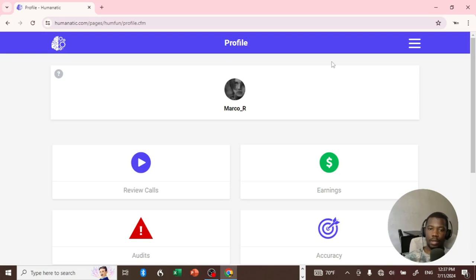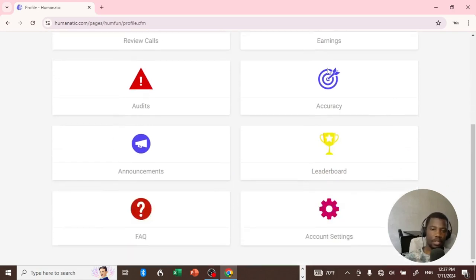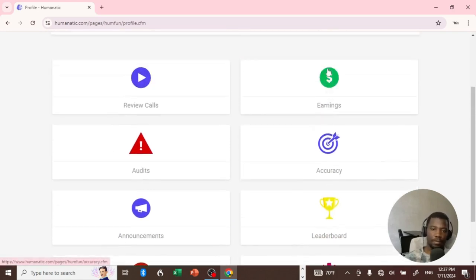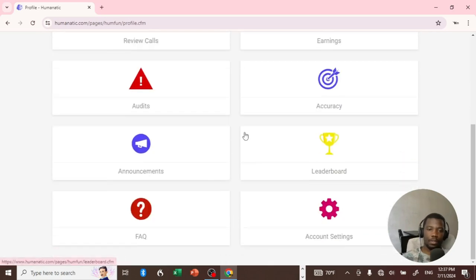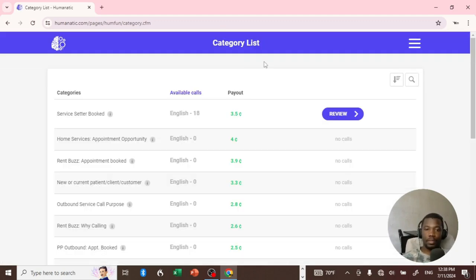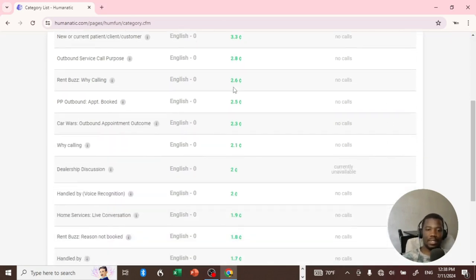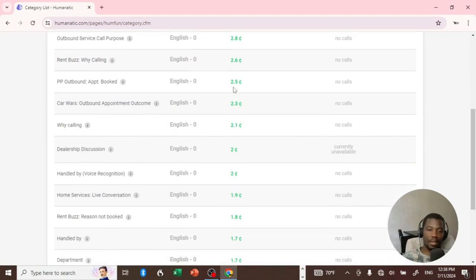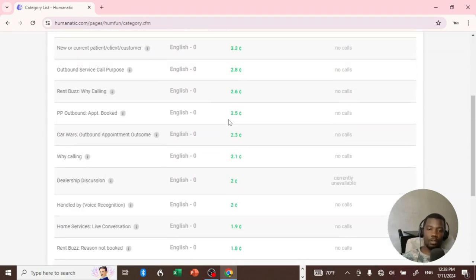Now that we've logged into the account, the user interface is still the same — Humanatic doesn't change much, still the same options. So basically, which option will we review first? I think we have to start with the Review Calls section because this is the most important. I'm going to click on this one and there it is — as you can see there is literally nothing, all the categories are almost empty.